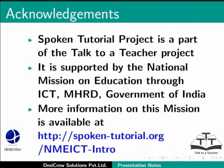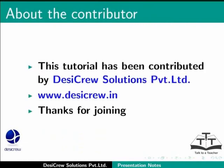Spoken Tutorial project is a part of the Talk to a Teacher project. It is supported by the National Mission on Education through ICT, MHRD, Government of India. More information on this mission is available at spoken-tutorial.org slash nmeict-intro. This tutorial has been contributed by DesiCrew Solutions Private Limited. Thanks for joining.